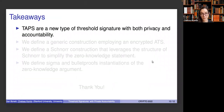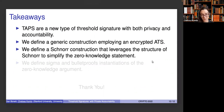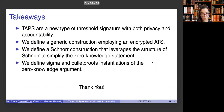Overall, in this work we introduce a TAPS, which is a new type of threshold signature that is both private and accountable. We define a generic construction that employs an encrypted ATS. We build on this generic construction with an insight about the structure of Schnorr signatures that simplifies the zero-knowledge statement. Finally, we define sigma and bulletproof instantiations of the zero-knowledge argument for the Schnorr construction. Thank you very much.